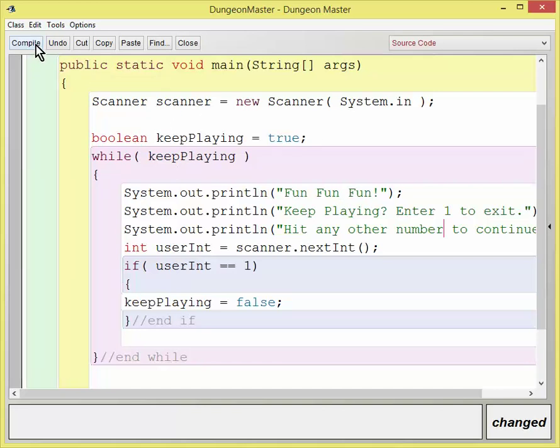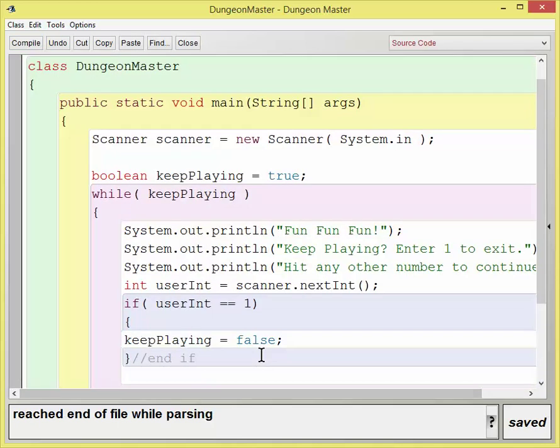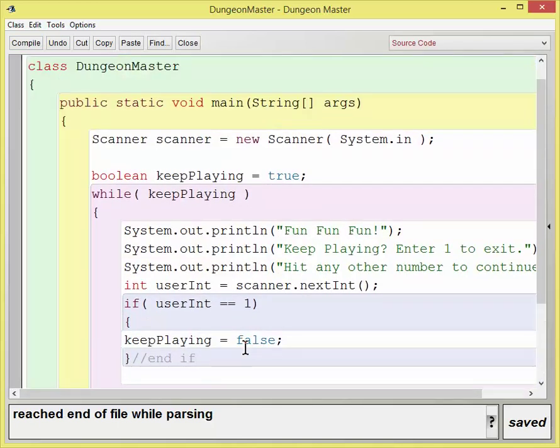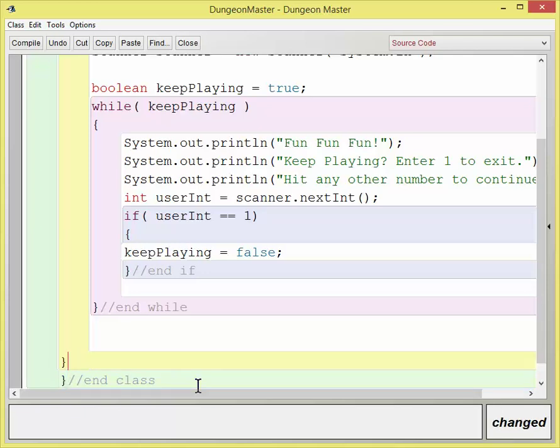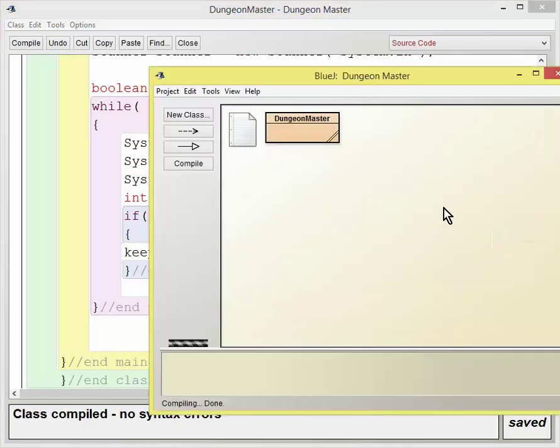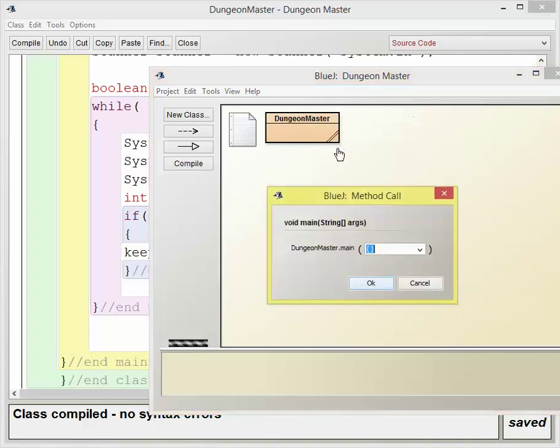So let's go ahead and compile it. And it looks like I forgot my end of class or end of method, my end of main method. Try to compile it again. Okay.